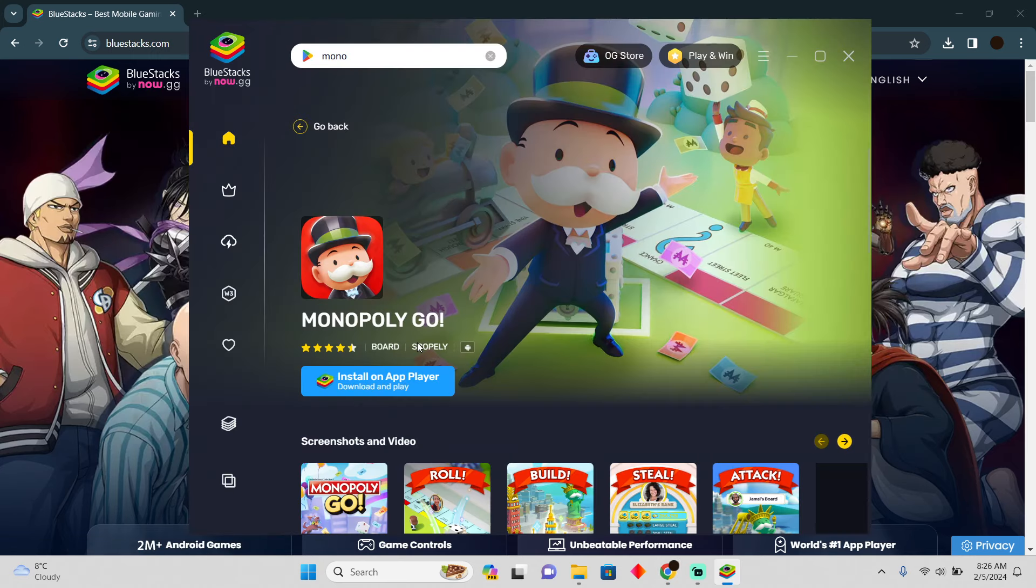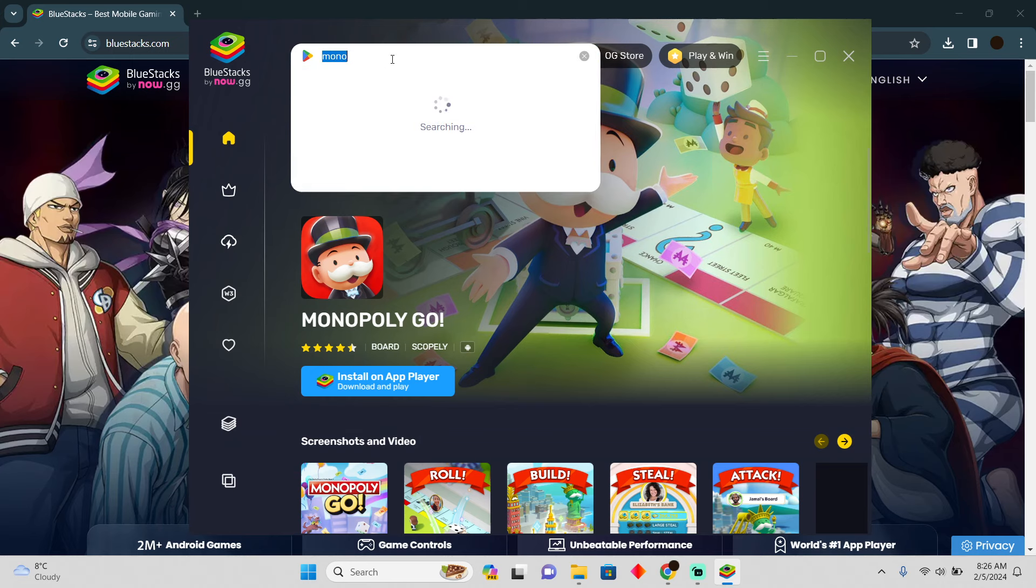After installing it, you will see a user interface of BlueStacks something like that. Now here you simply have to search for Pokemon Go.